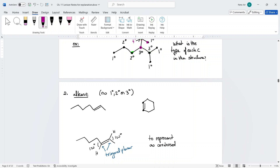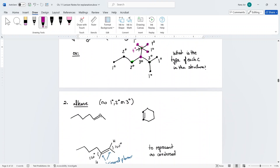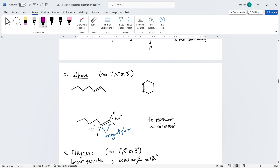Starting from here, these are your functional groups. Alkanes are not functional groups, but most functional groups are connected to alkanes, which is why you need to know the types of carbons. For alkenes, these are hydrocarbons with a double bond, which can either be in a chain or included in a cycle.